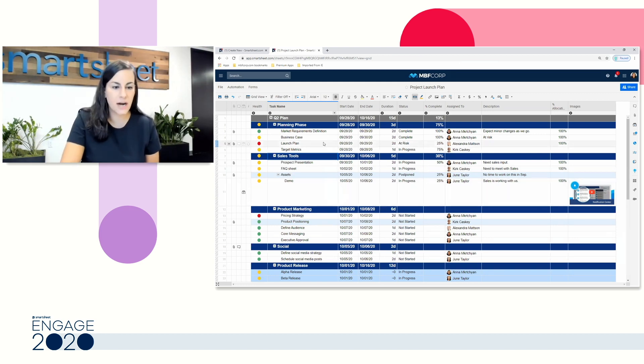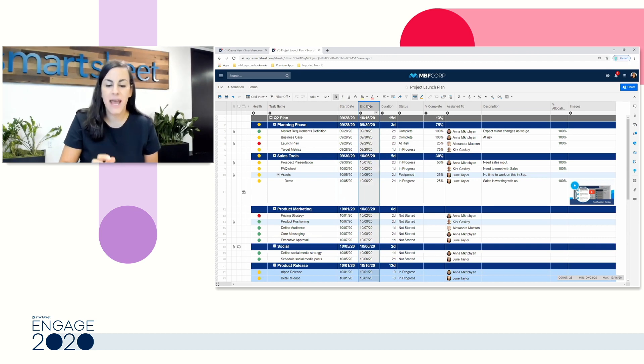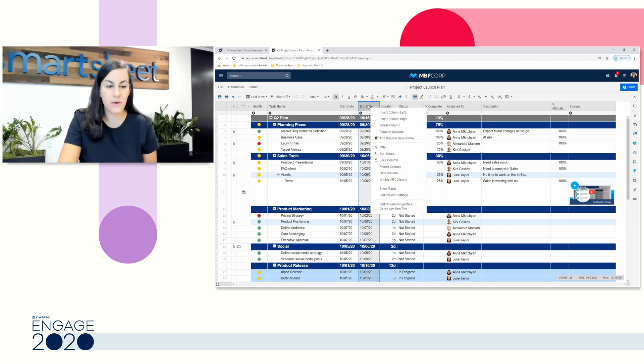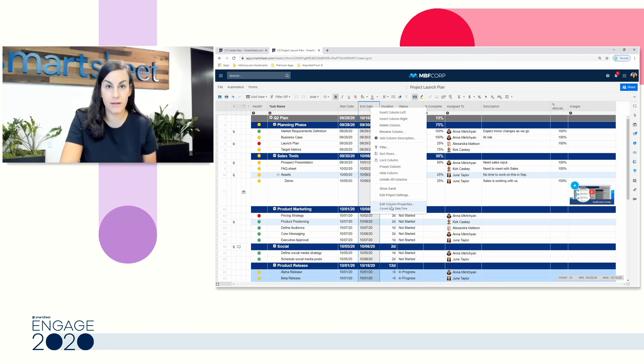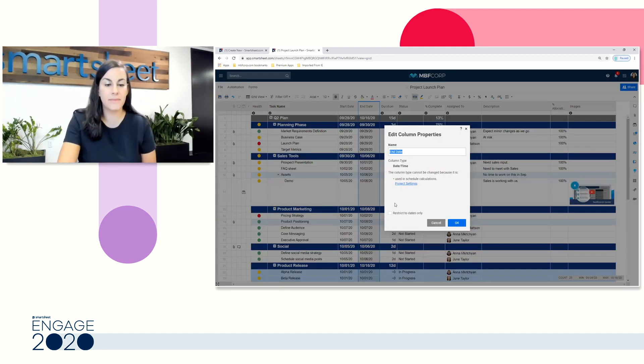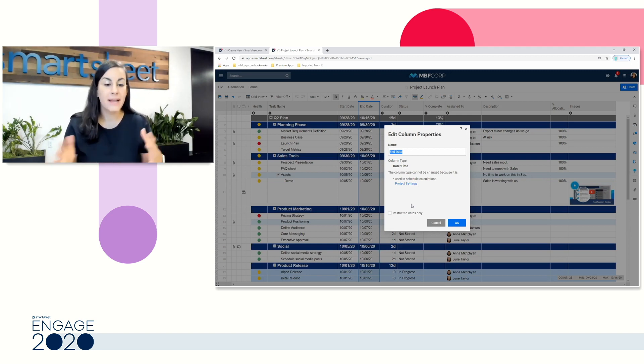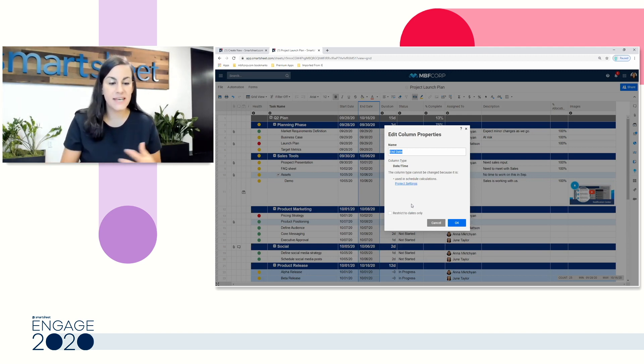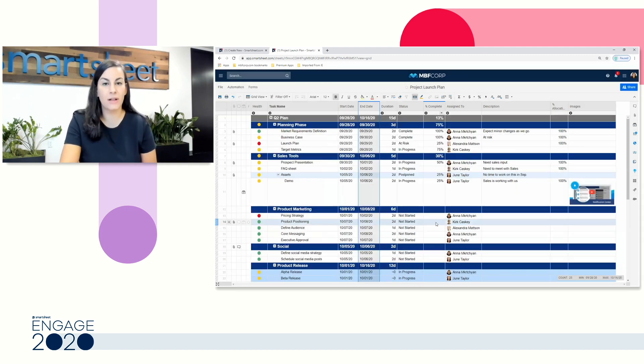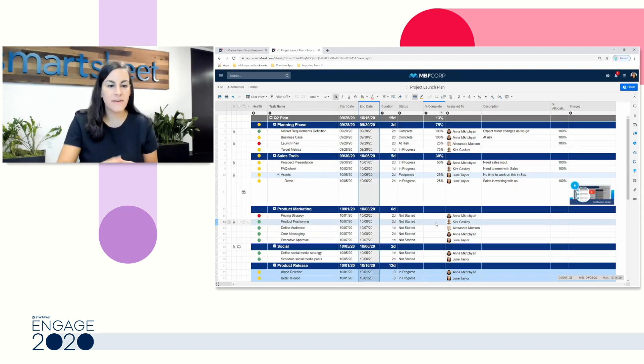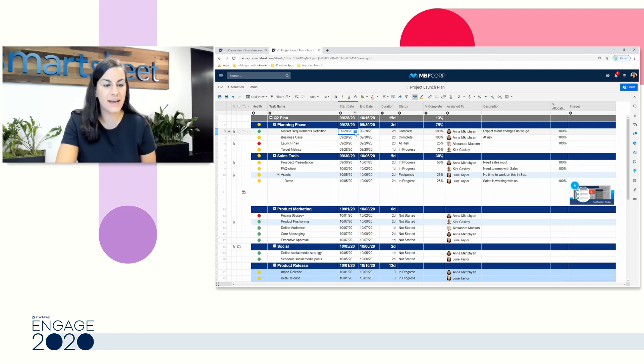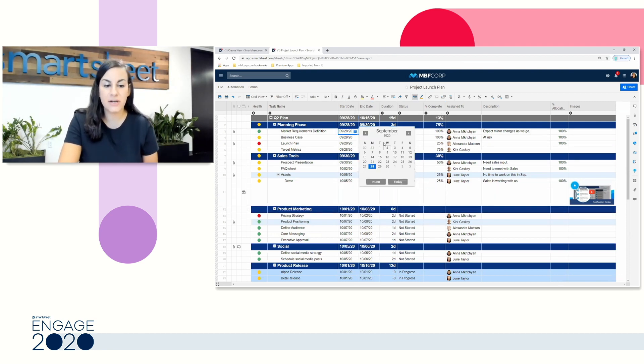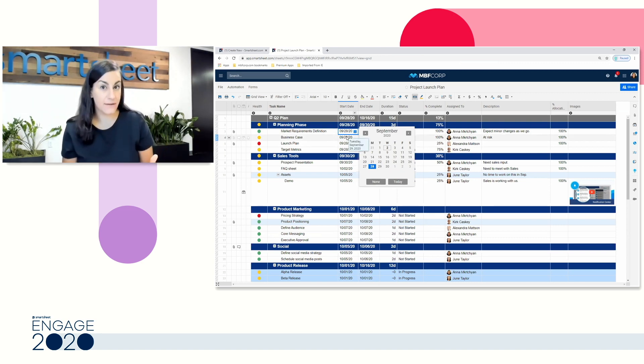We're going to start with the next two columns, which are our date columns. Any column that you're working in, you can right-click, and you'll notice we have an edit column properties section. When you're adding a column, it's really important to come over here and choose the correct column type. My template set already had my start and my end date columns set up as date columns. For Smartsheet, this means I can really easily click and search through a calendar to find a date, but it's not just a matter of formatting.